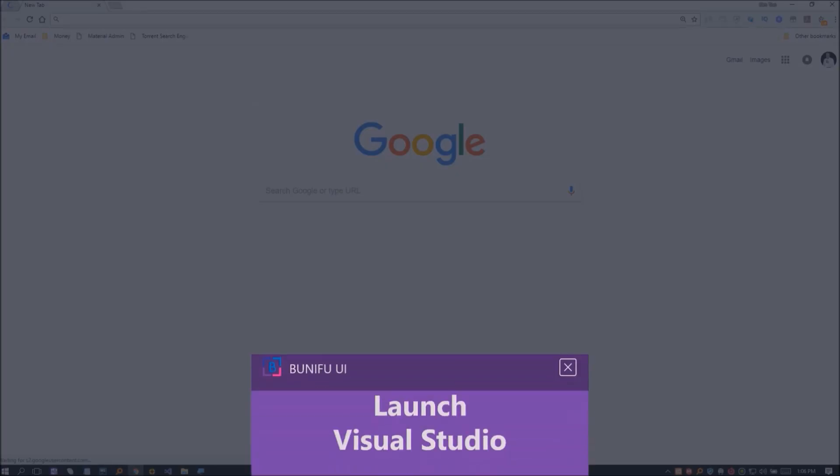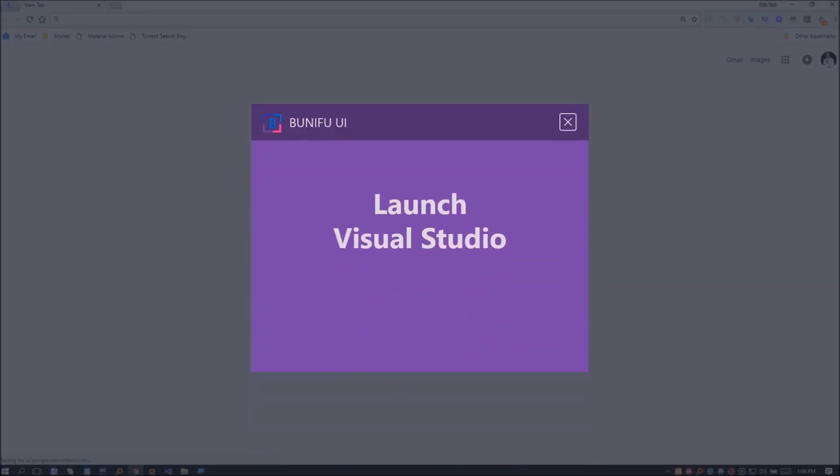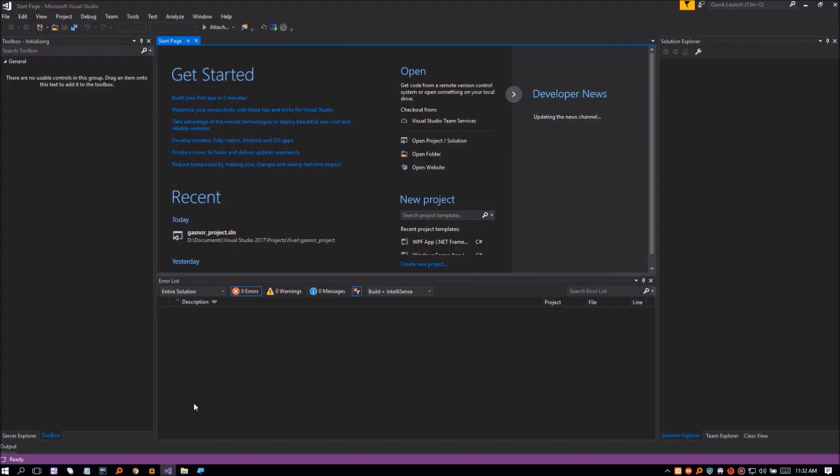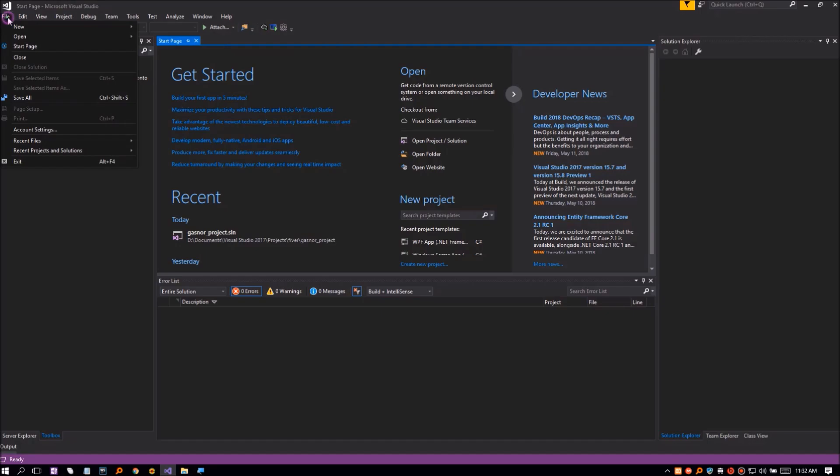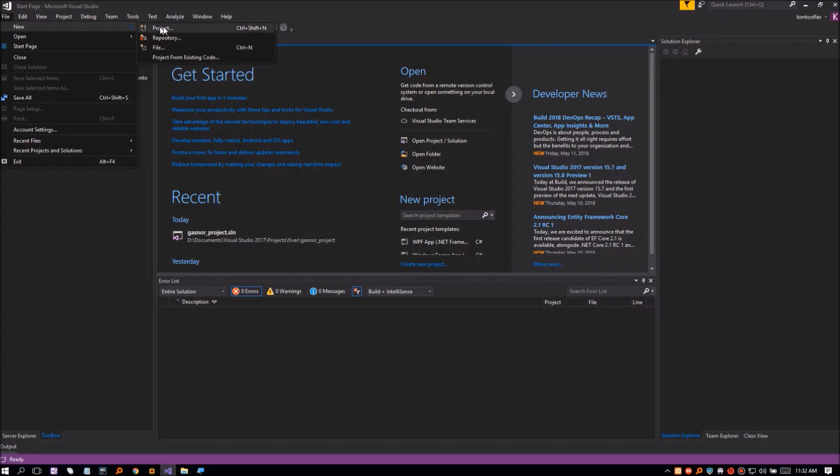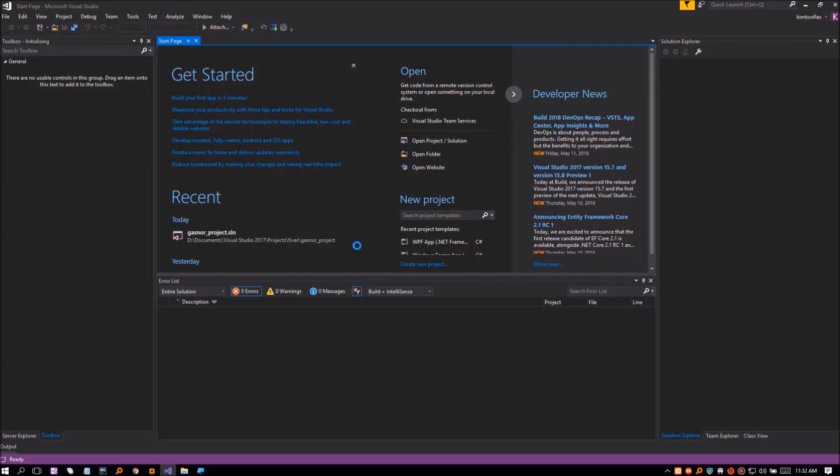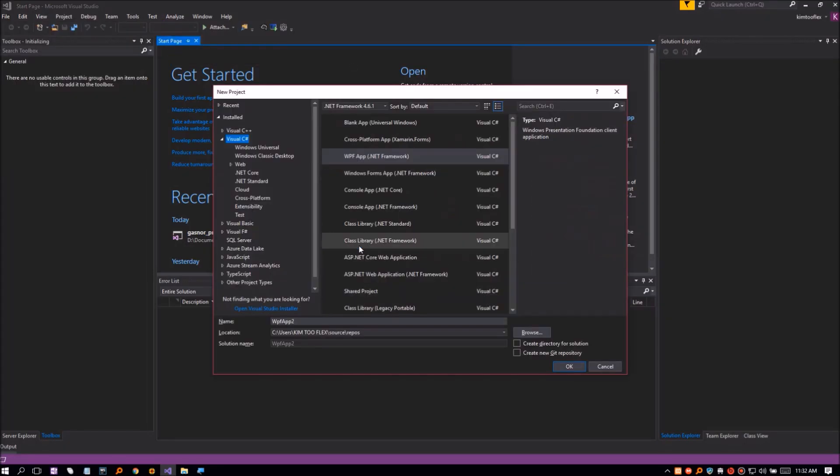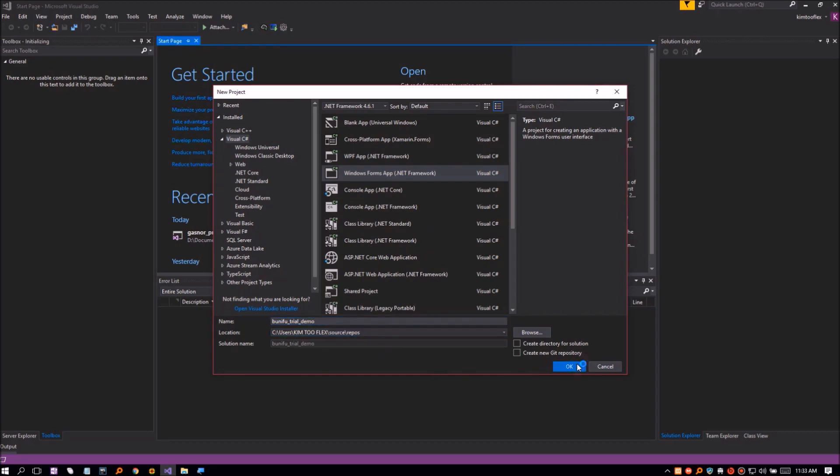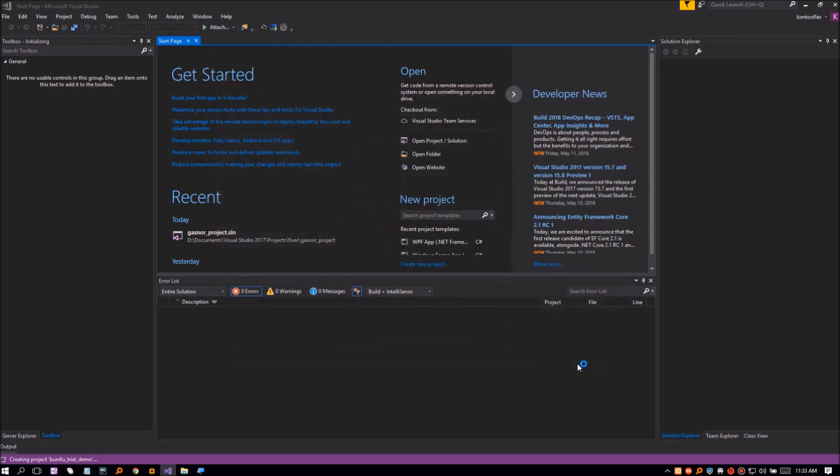The next step is to open Visual Studio and activate Bunifu UI license. Create a new project, select Windows Forms, choose a name for your project, and click OK.